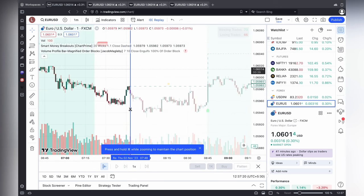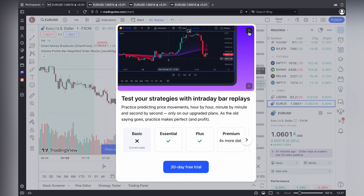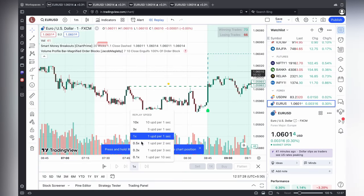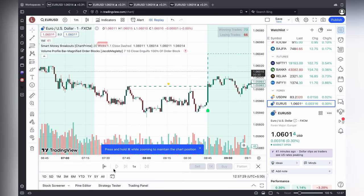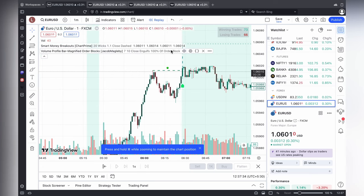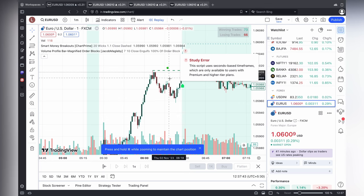Now I am trying to replay. As I told you, you need to access from the premium — with the basic plan we can't run the past replay option. There is a study error: the script only works on certain time frames.